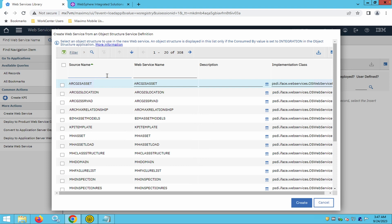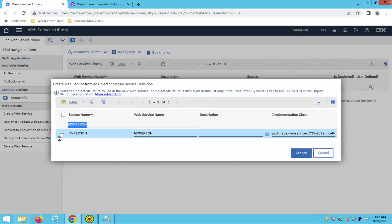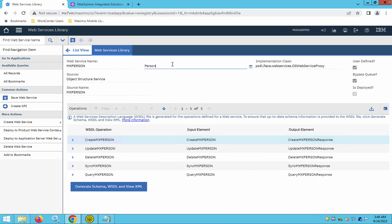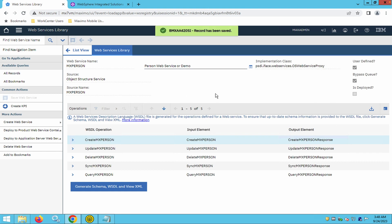If you want a new object structure — to club different tables and attributes together — you first go to Object Structure and create one. In this case, I am using the out-of-the-box object structure MX Person, which allows querying and manipulating person records. After clicking Create, the web service is created. It is always good practice to give a description to any artifacts you create, then save.